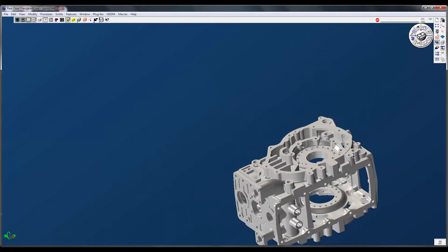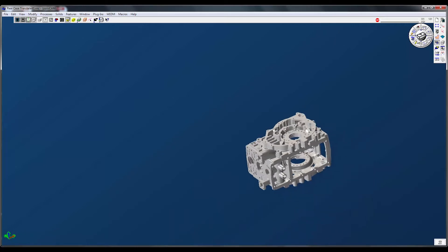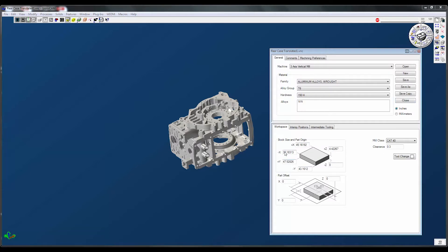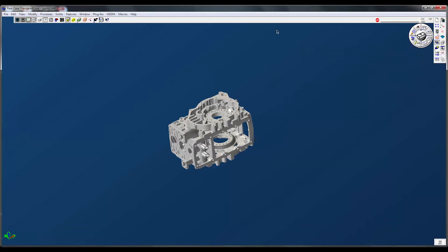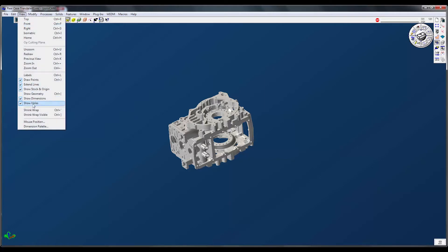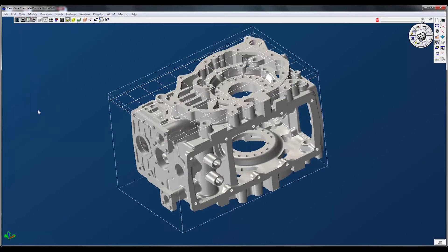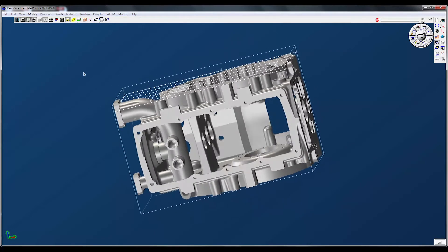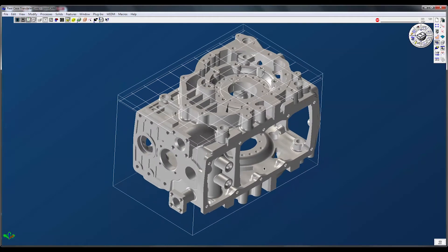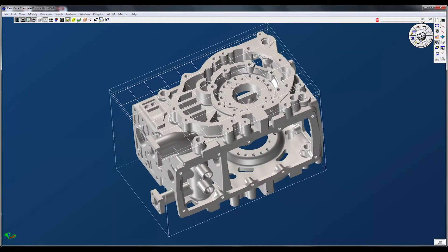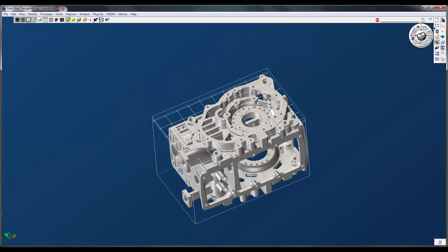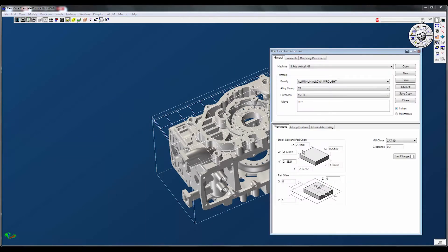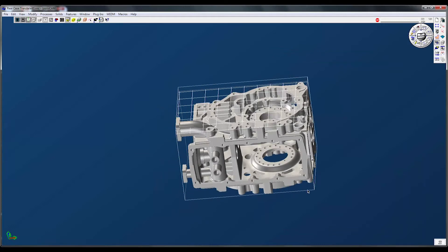Now I need to get my stock around this. I could go through and enter all these numbers manually, but that's a pain. So I'll go to View > Shrink Wrap. When I hit shrink wrap, it gives me an XYZ bounding box. For the stock, you can always change it right here — if you want an extra inch in X or Y, you can just add it down here.